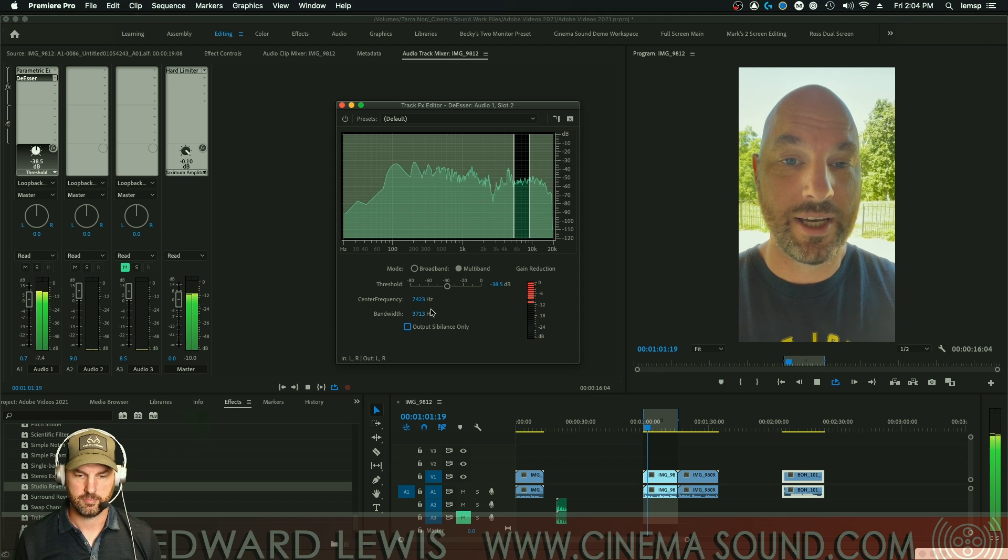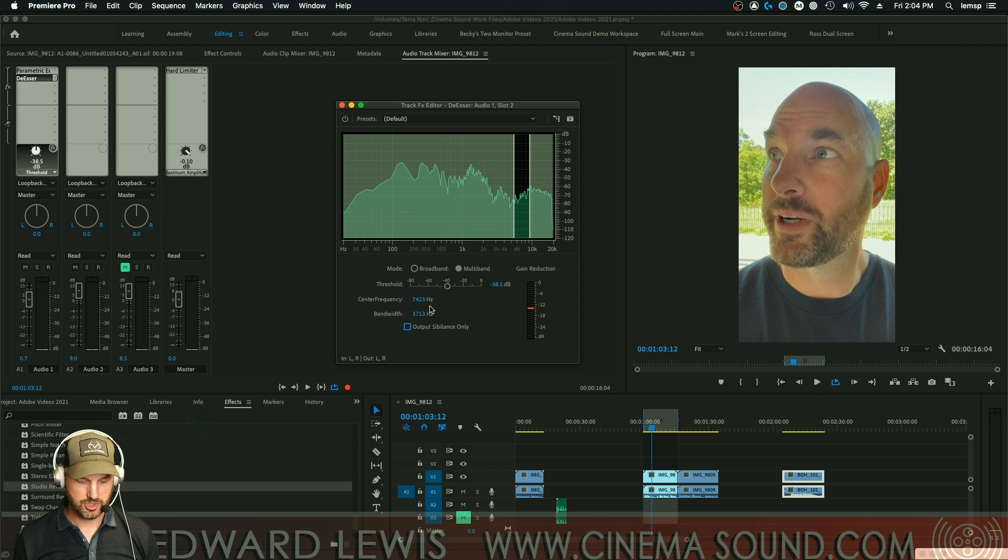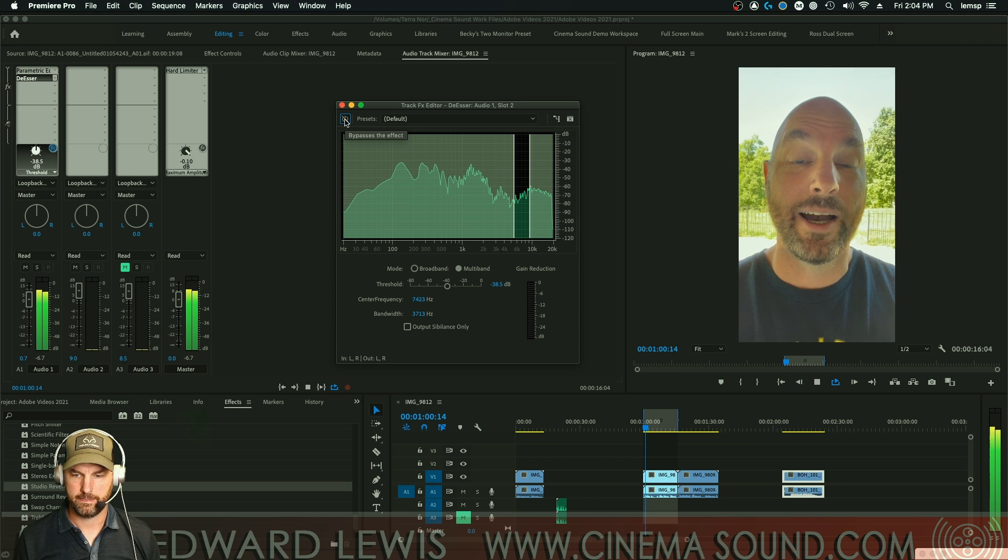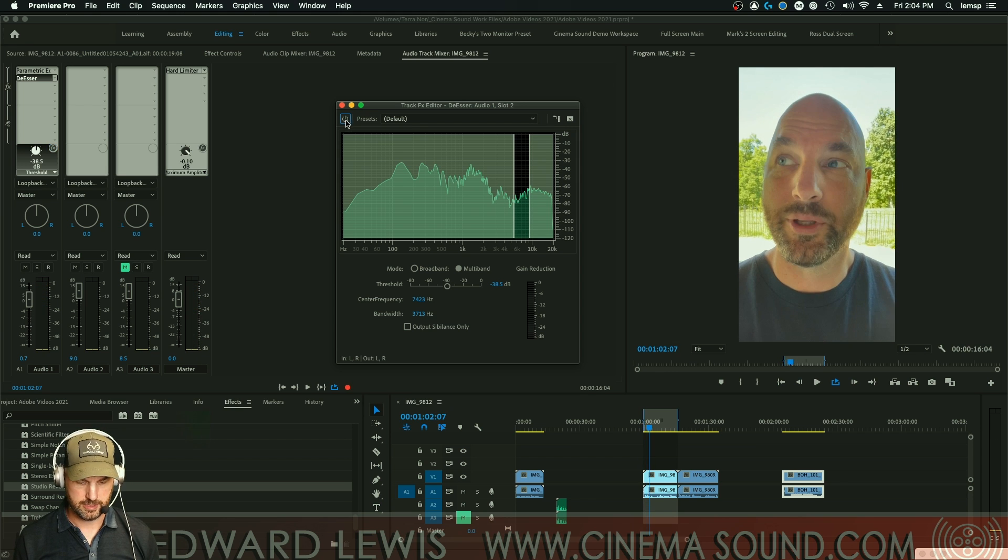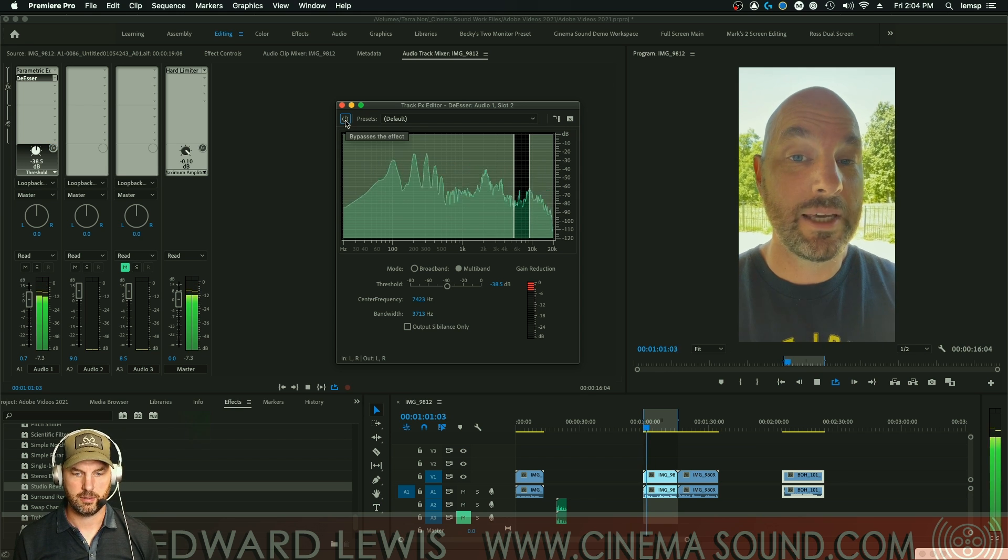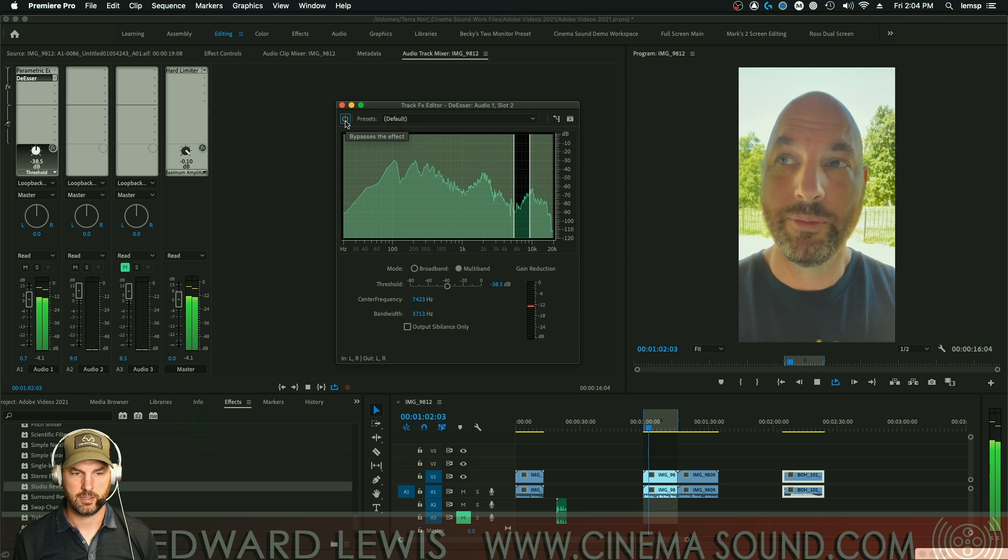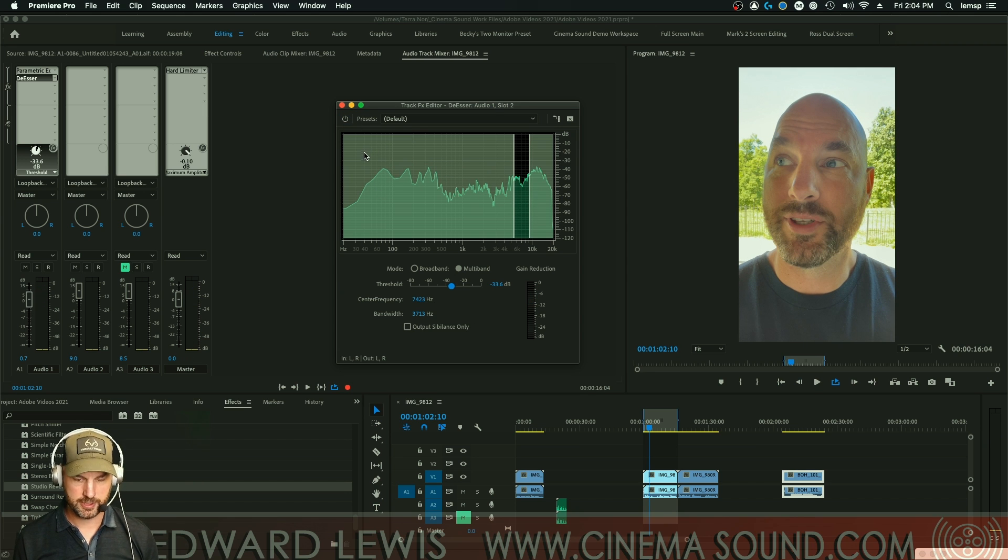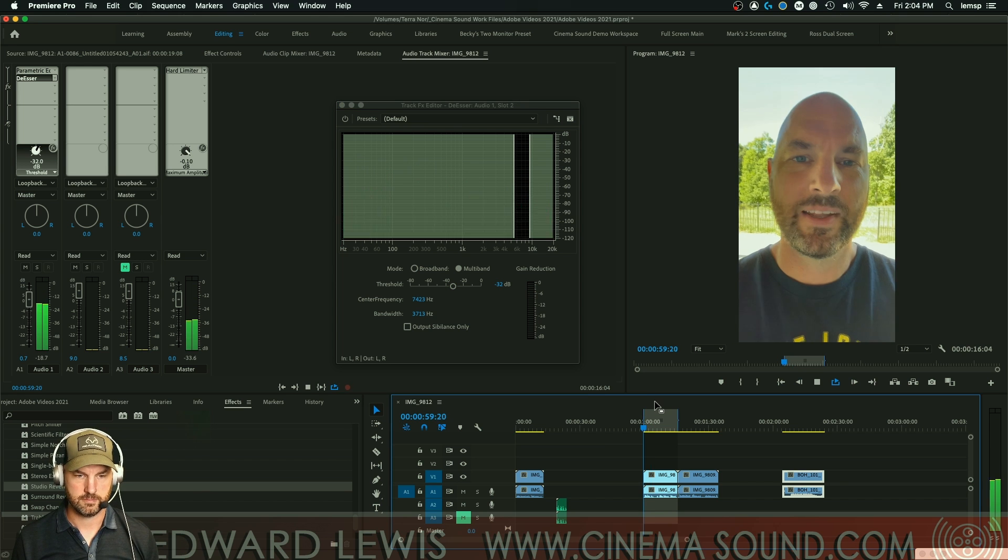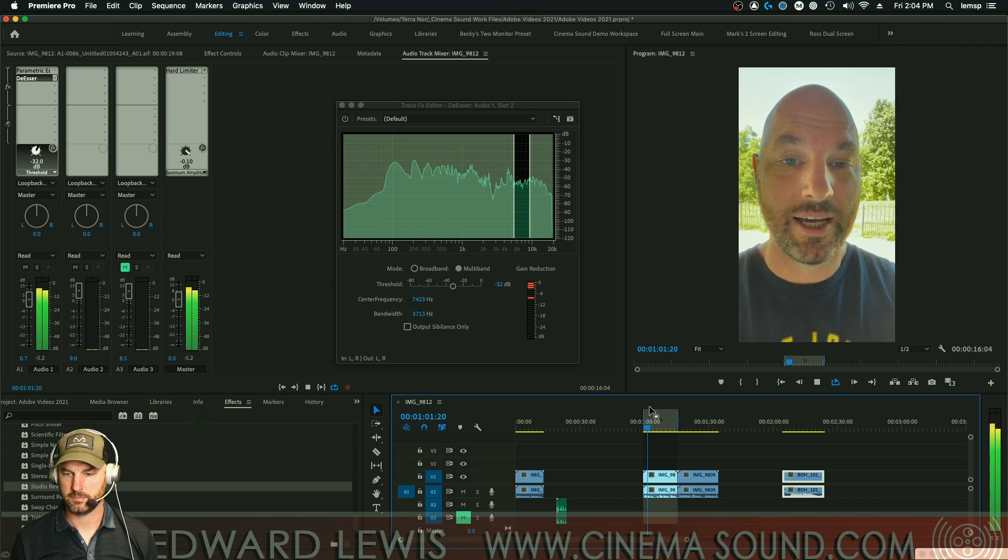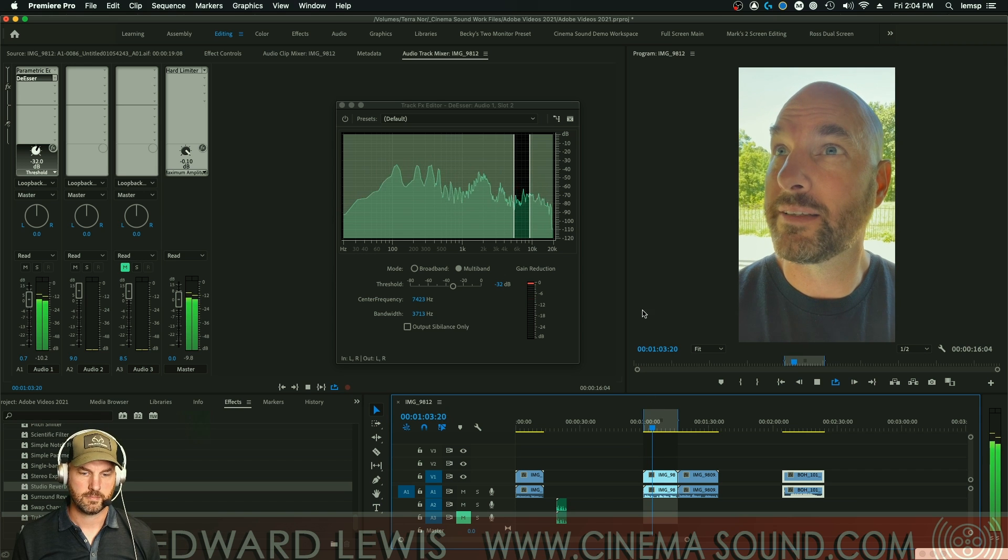Now here's me outside with some... Just listen to outside now with this muted. Now here's me outside with... And again. Now here's me outside with... It's pretty nice. It might be a little excessive, so we'll bring the threshold up a little bit. Now here's me outside with some crickets.